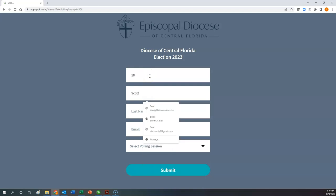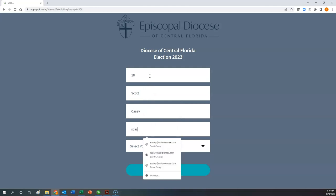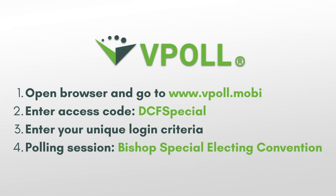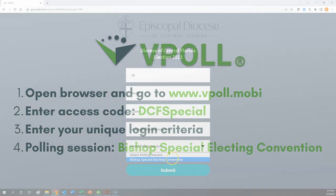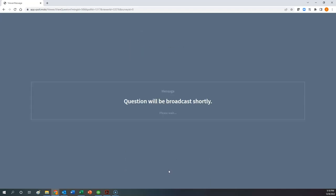So I'm going to go ahead and do that. Here's my ID number, first name, last name, my email address. And then finally, you select the polling session, which will be the Bishop Special Electing Convention. And then once you do that, you click the submit button.